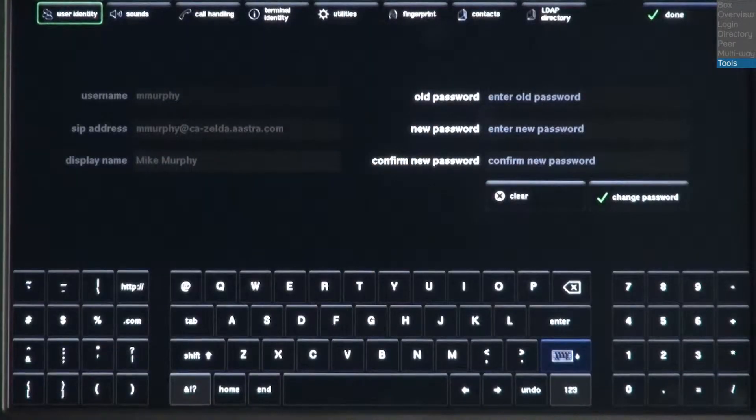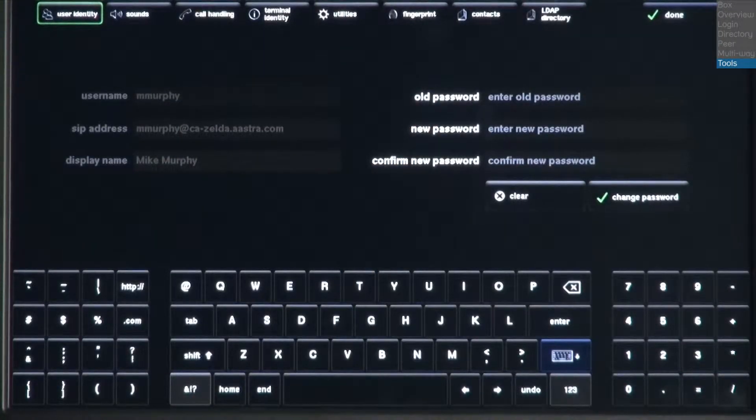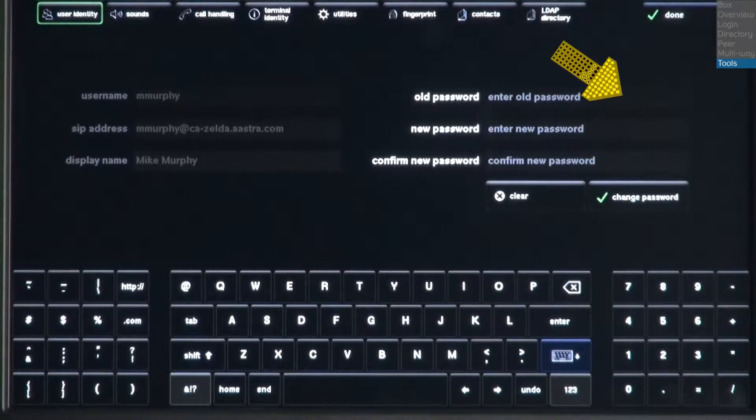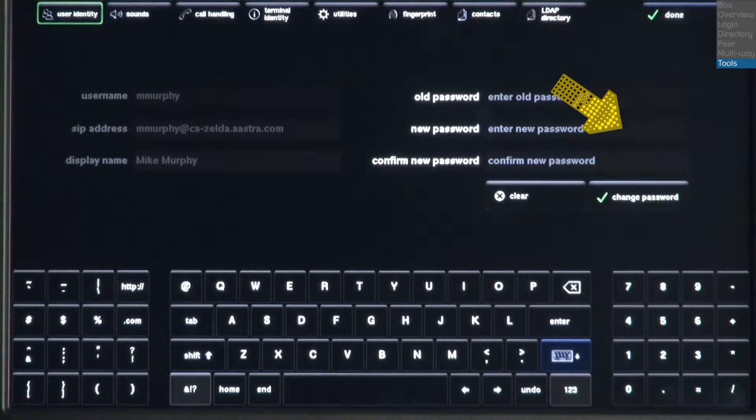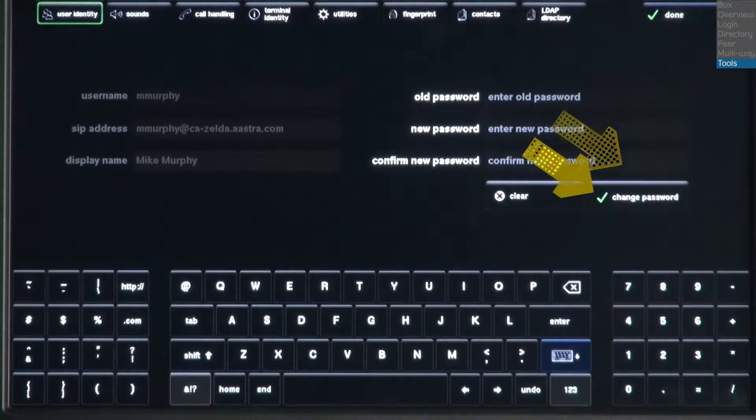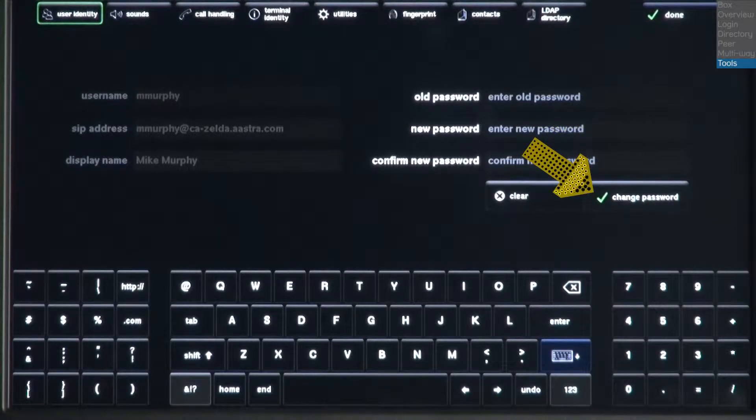The first tab we'll look at is User Identity. Here, you can change your password. Enter your current password. Then enter the new password and confirm it. Then press the Change Password button.